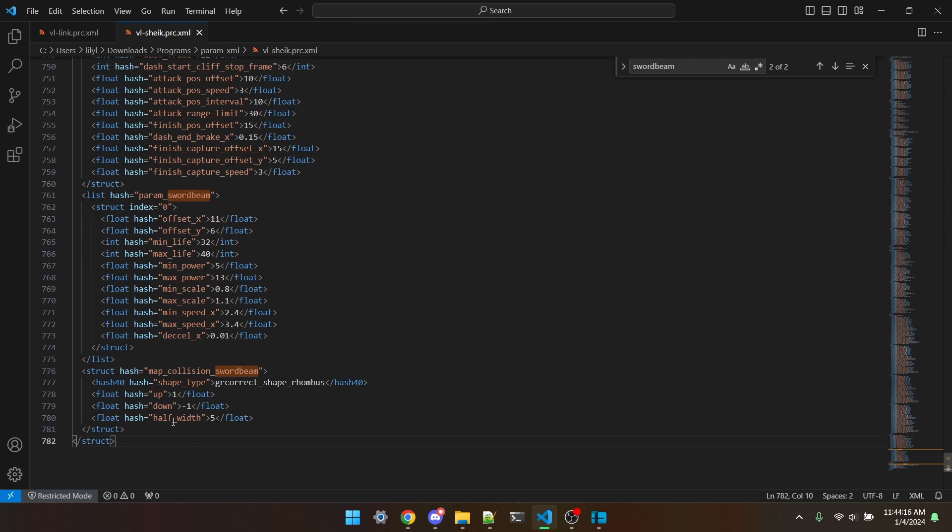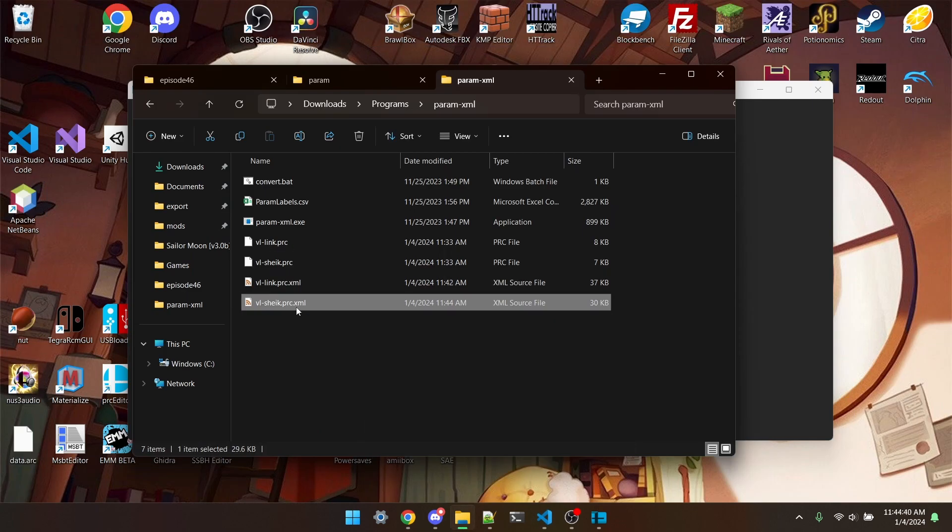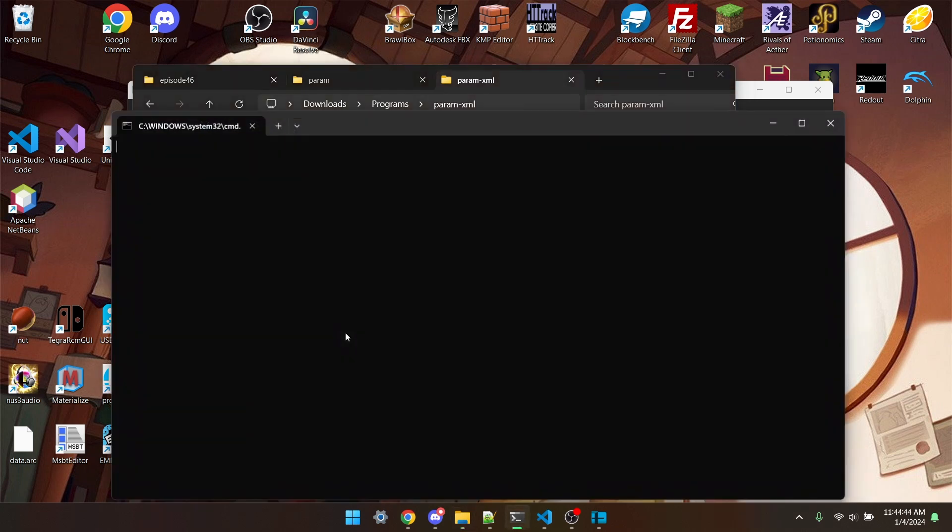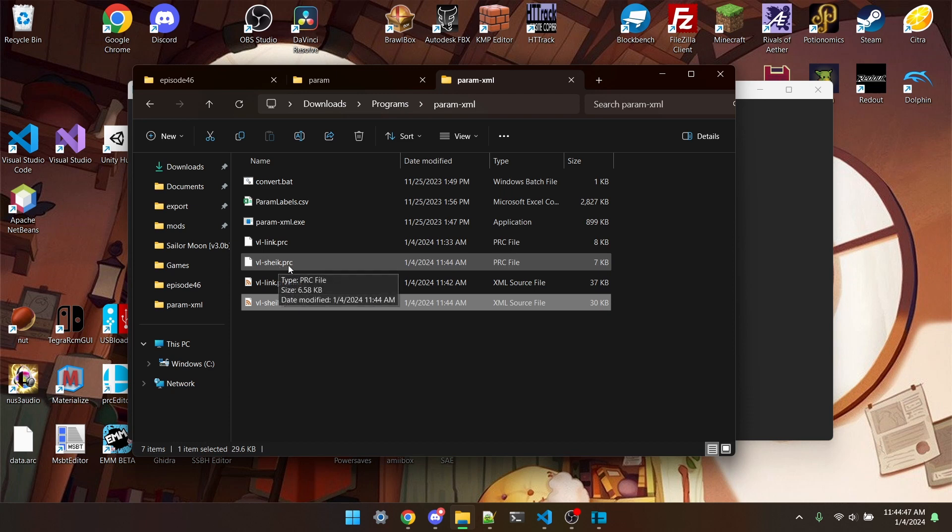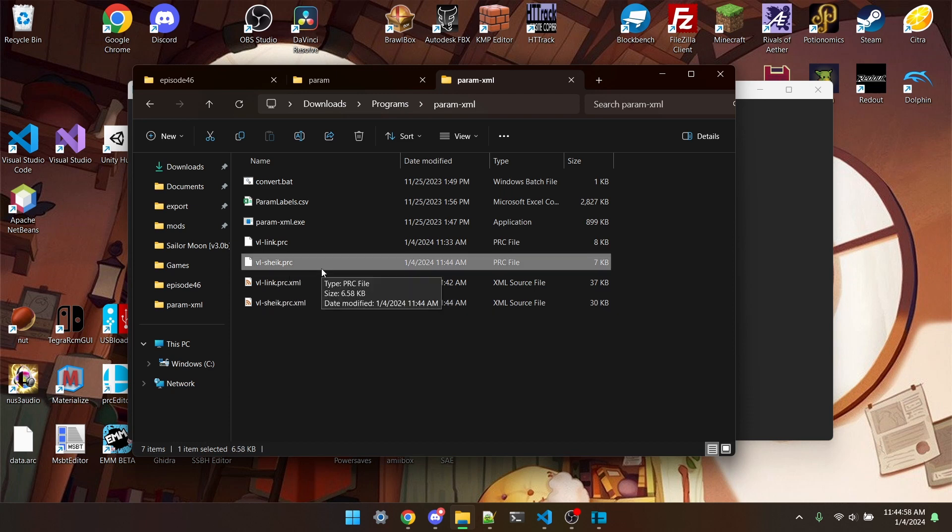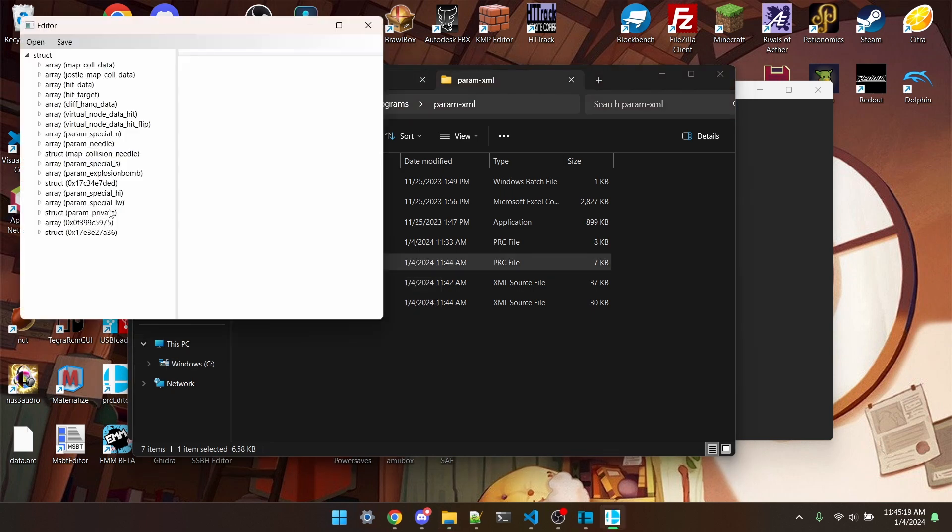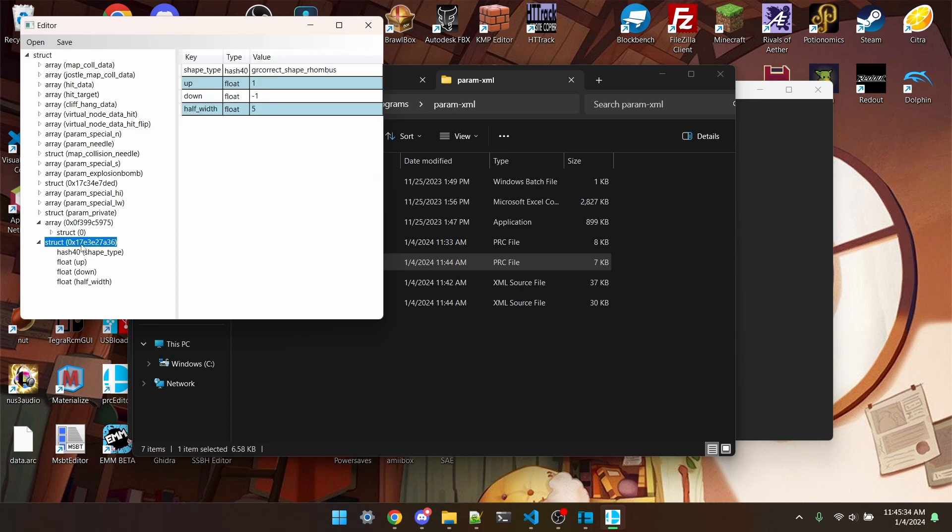Next, we're going to change the name of the article to the new one. So for me, of course, that is param lightbeam, and then map collision lightbeam. And I'll save. I'll take Sheik's edited VL, drag it back onto the bat, and you'll see that the original VL Sheik got updated. To make sure that it worked right, I'm going to open it in PRC editor. And you can see underneath the param private, we have some parameters, and then we have the map collision stuff.